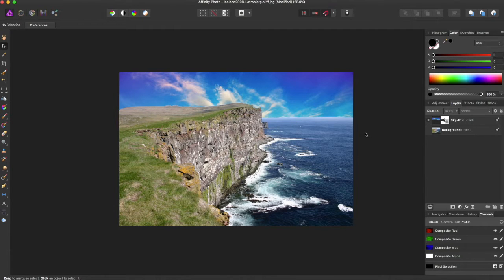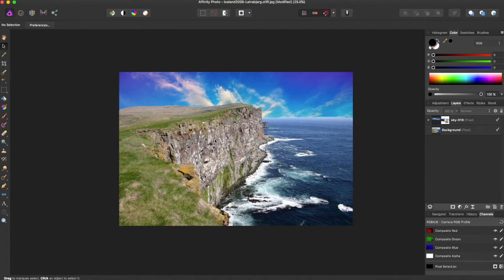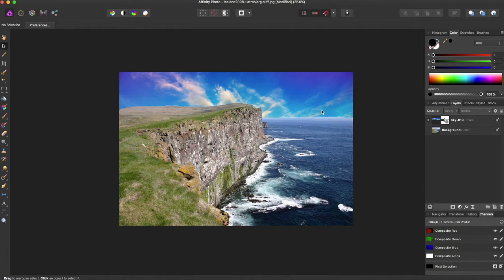Hey guys, Amp here, bringing you another Affinity Photo tutorial. In this tutorial we'll be going over the pixel selections from layer ability that Affinity Photo has to offer. Now, when you open it up, I have this image right here, that is these cliffs with this ocean and an edited sky in the background.